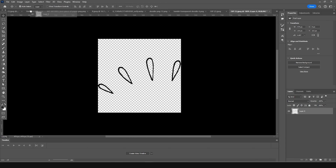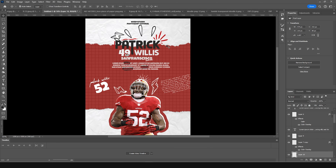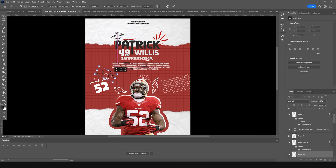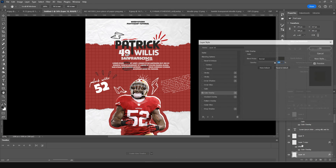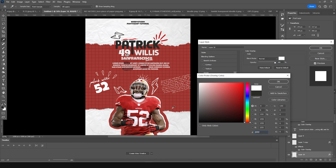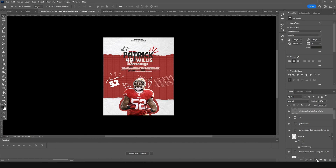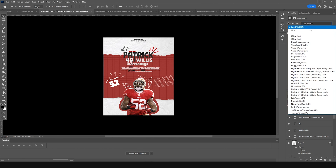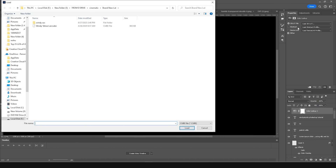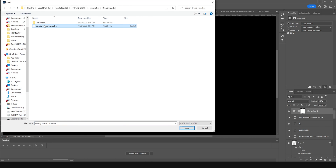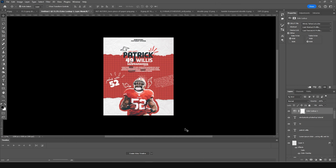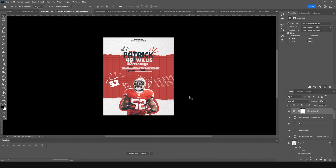Drag and drop another doodle here, make it a little smaller, add it to the composition with a color overlay in a brighter color. On the very top, add a Color Lookup adjustment layer. Click Load 3D LUT and use the provided LUT file — check the description for the link. Select the file and click Load.